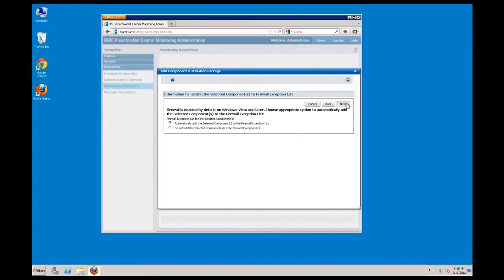Next, you have the option to add the patrol agent to the firewall exception during package installation. I am going to accept the defaults.